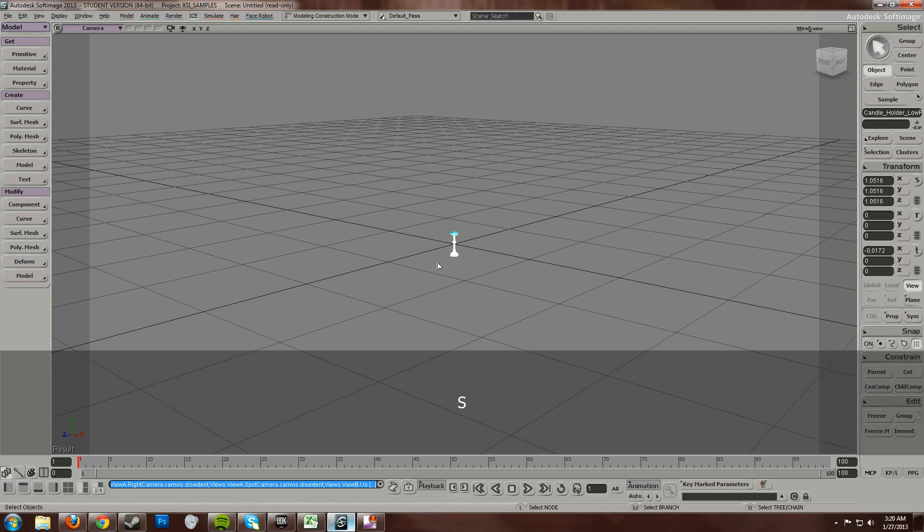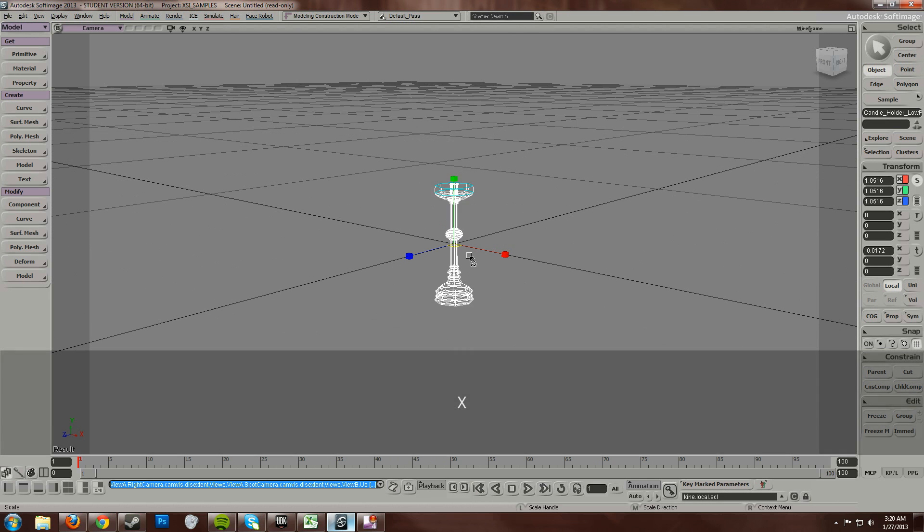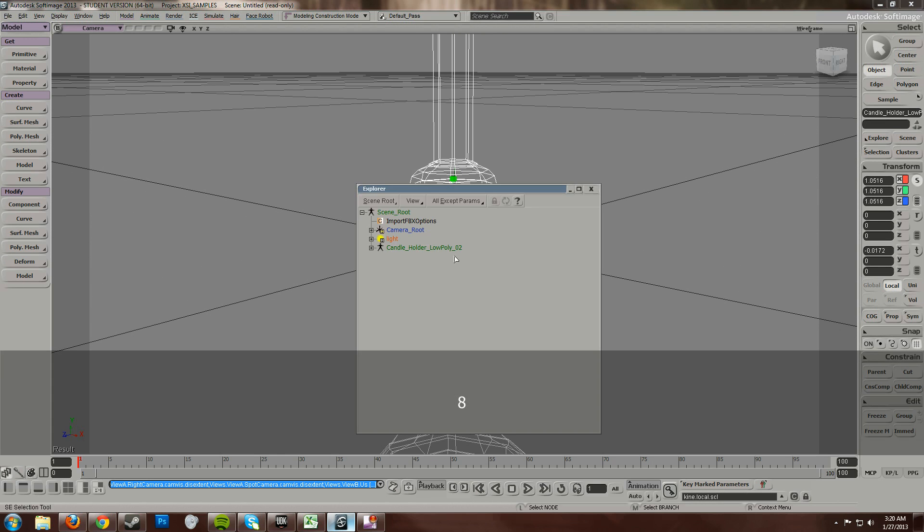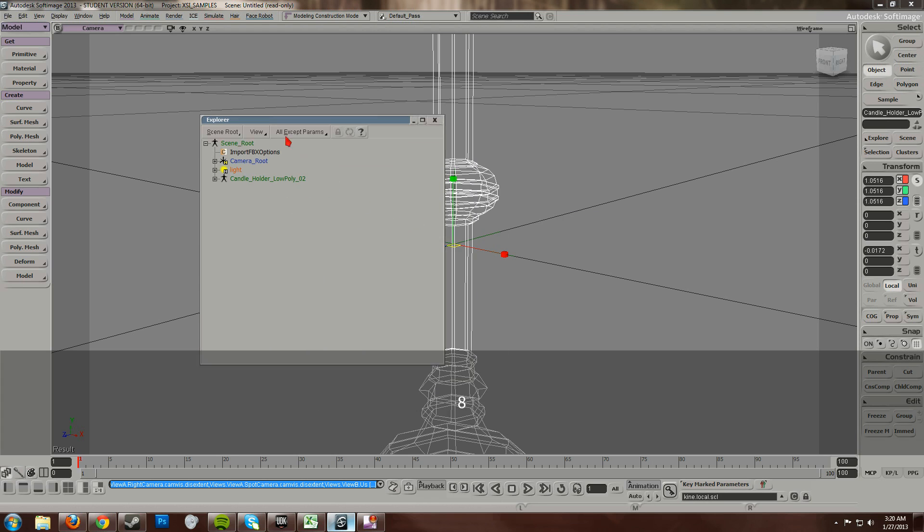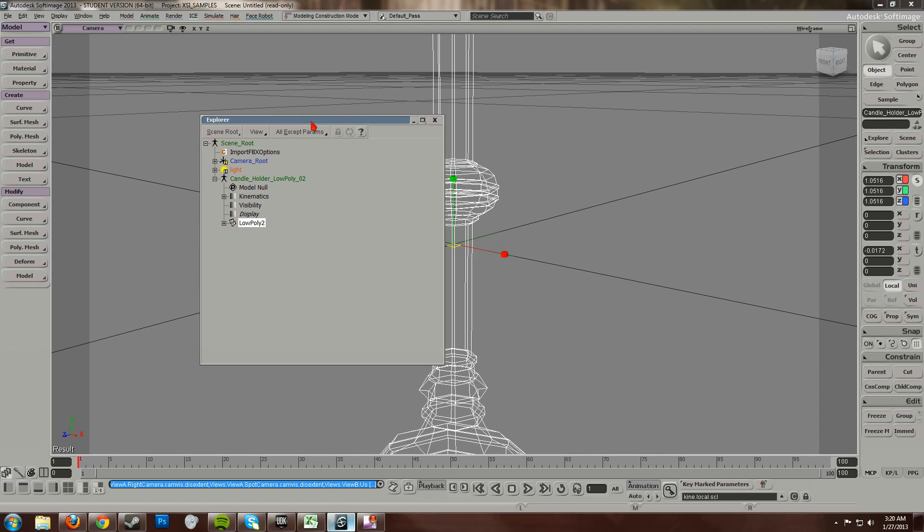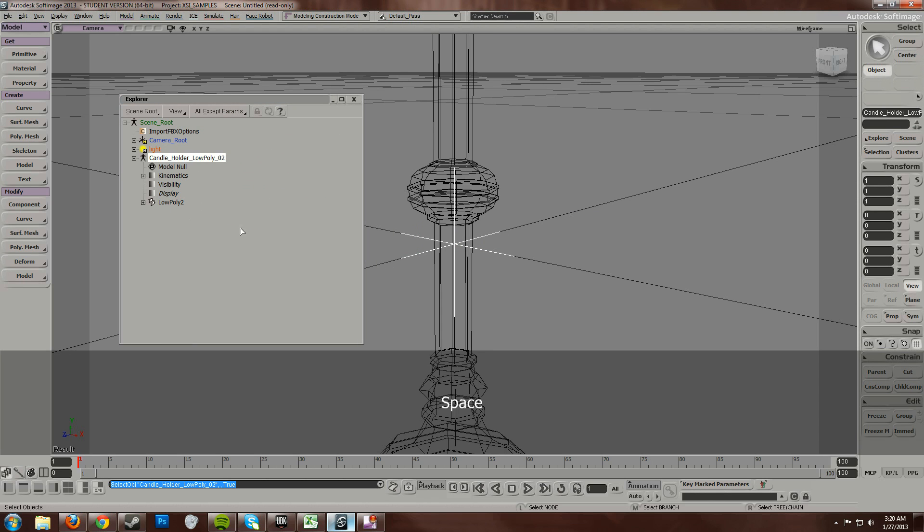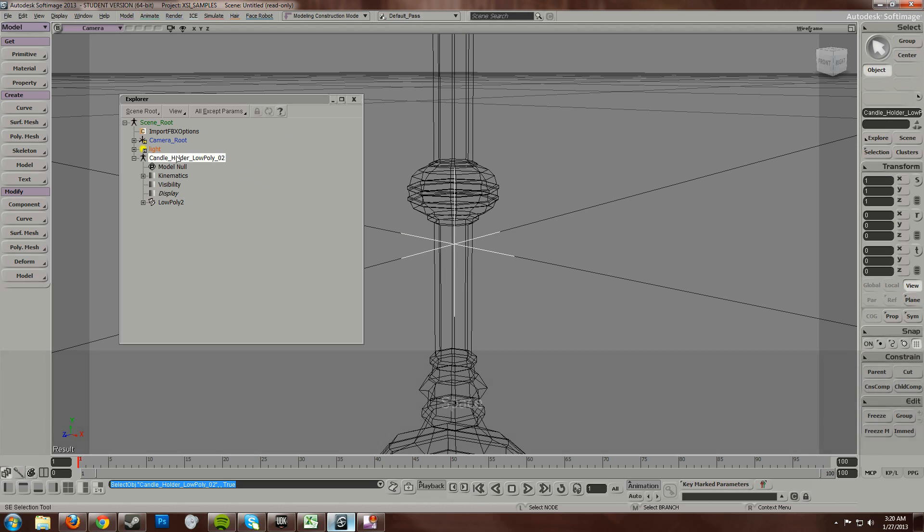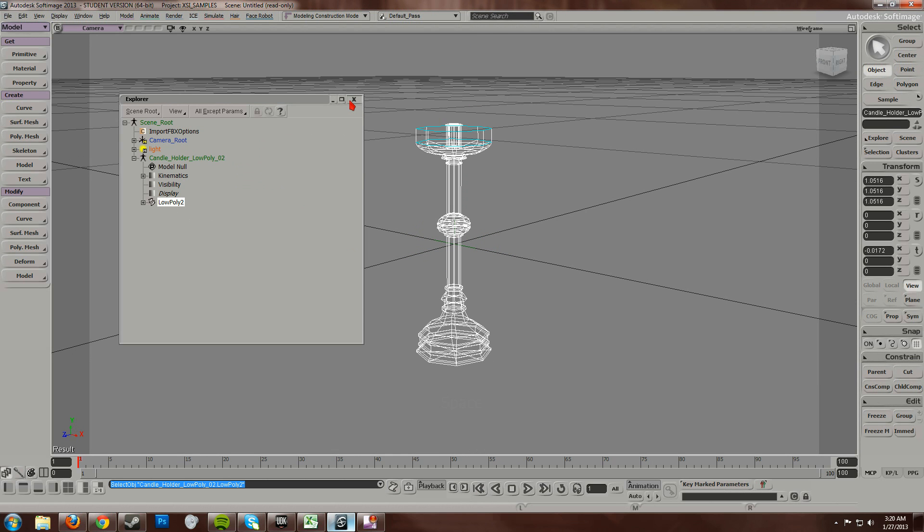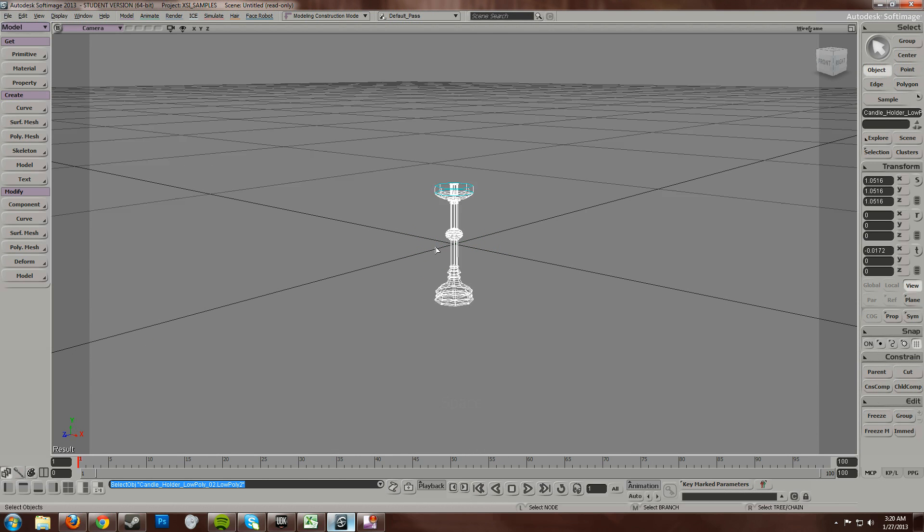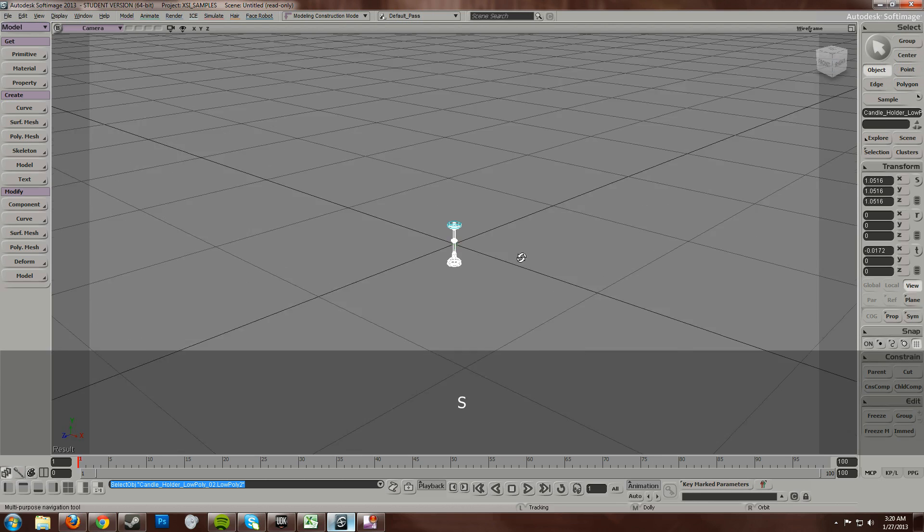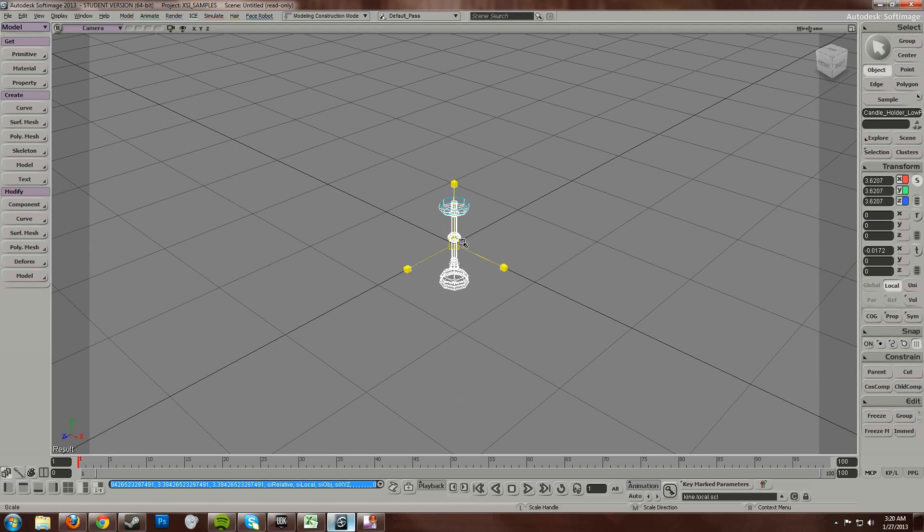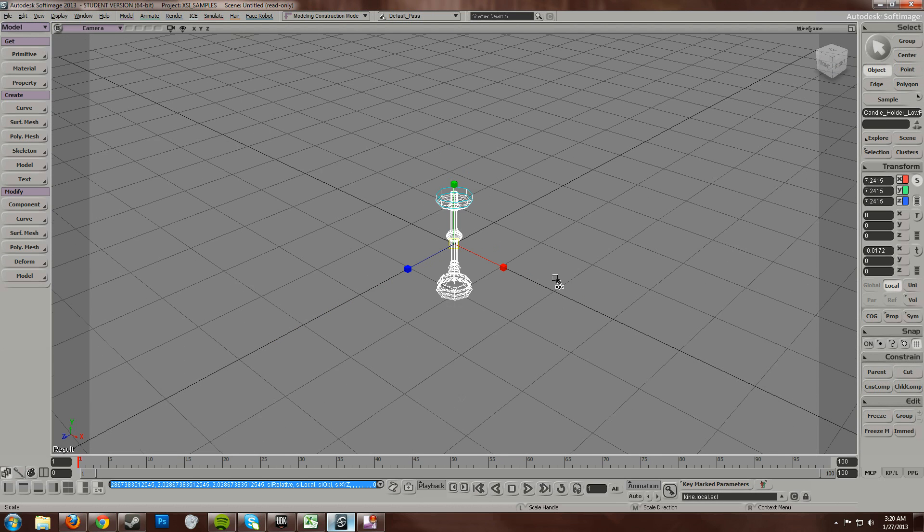Alright, now with that size, I'm going to scale this sucker up. Make sure I don't have that null selected. Yeah, that thing. I just want the low poly. Alright, crank that sucker up.